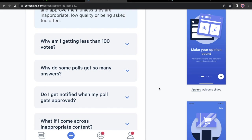In this video, we are going to learn how to build an accordion component.